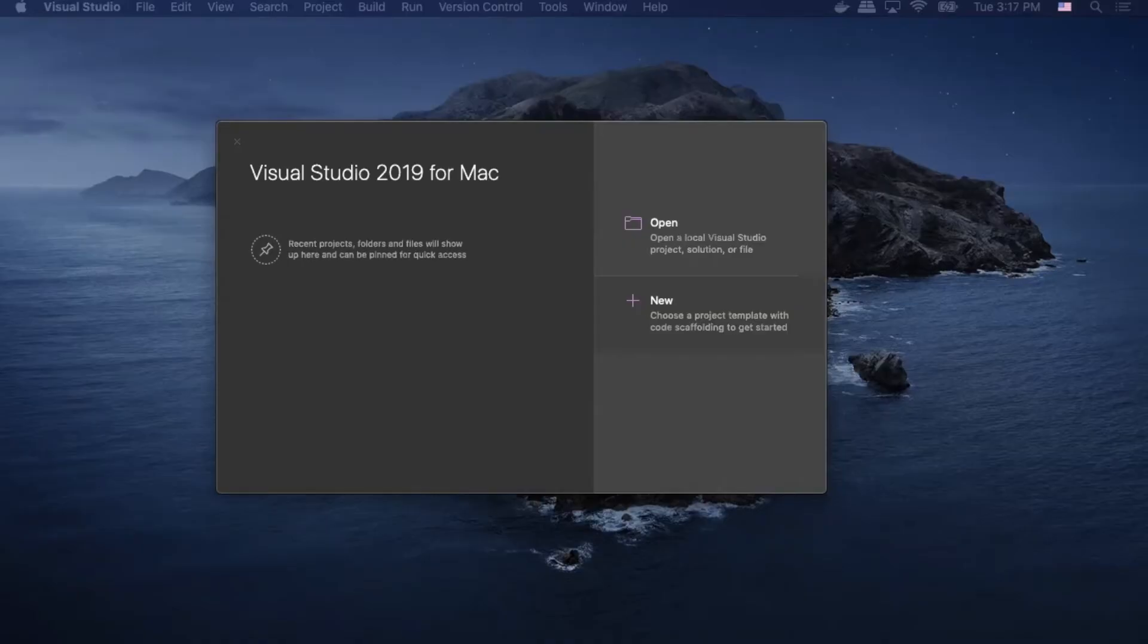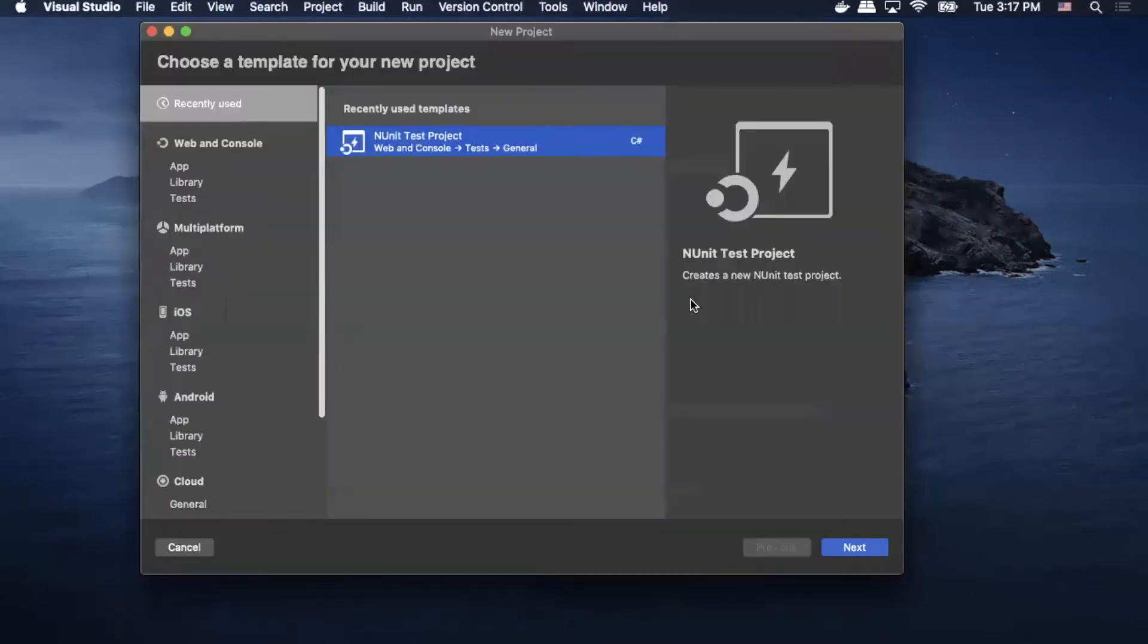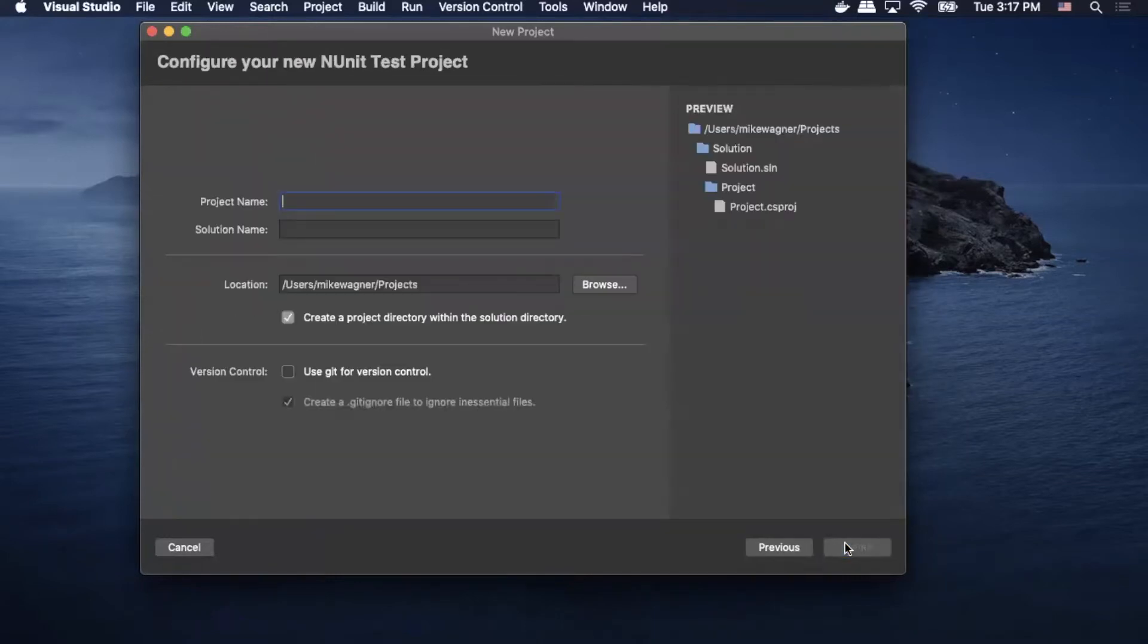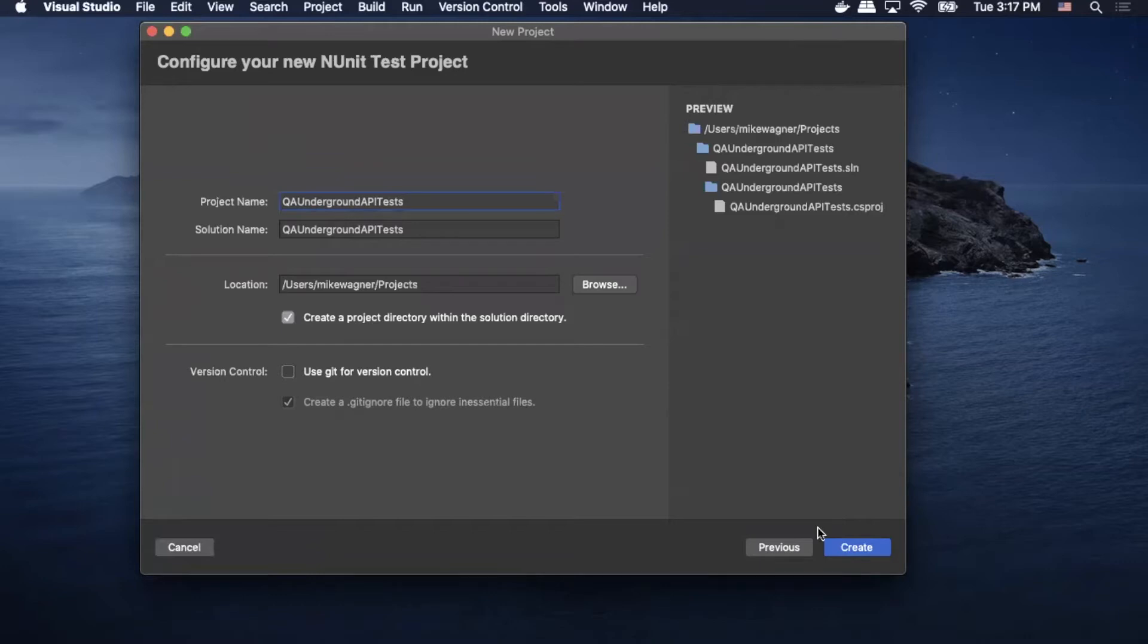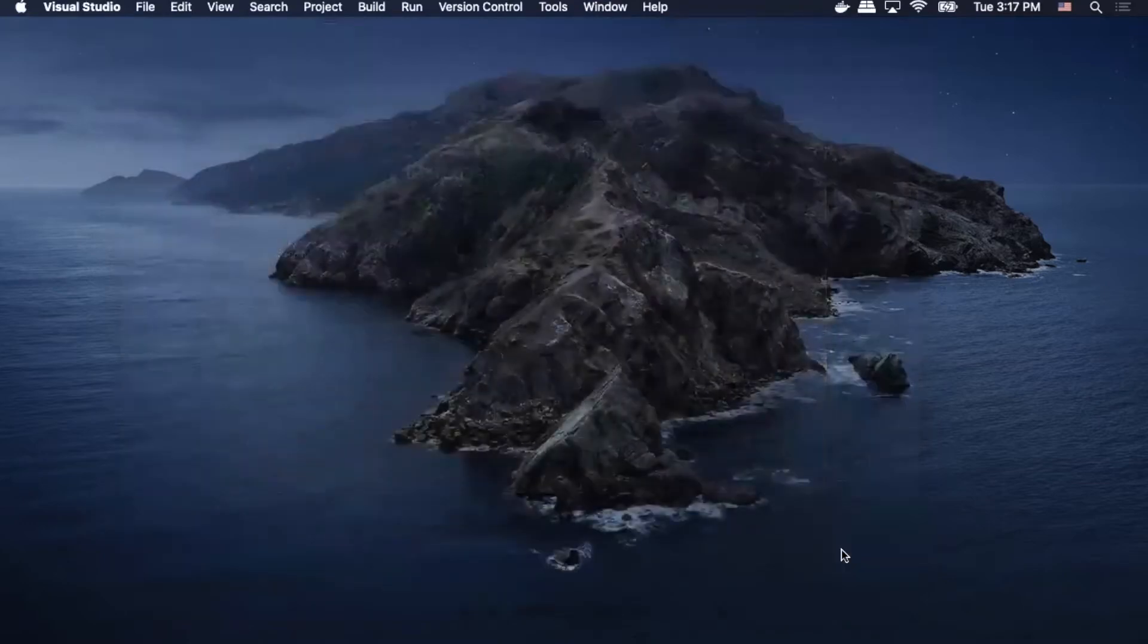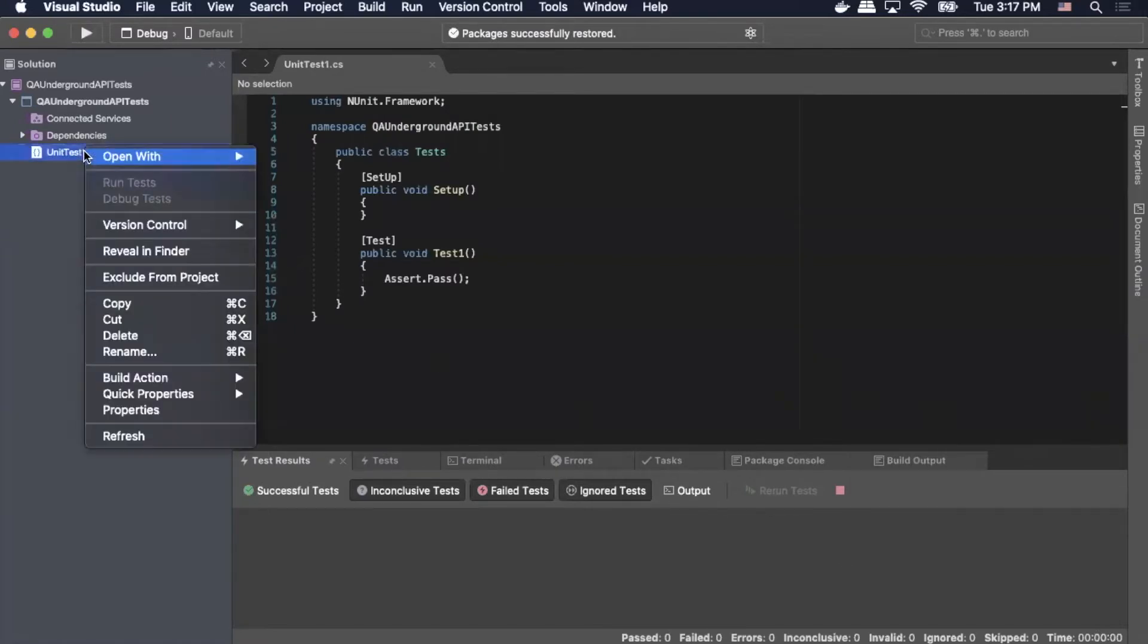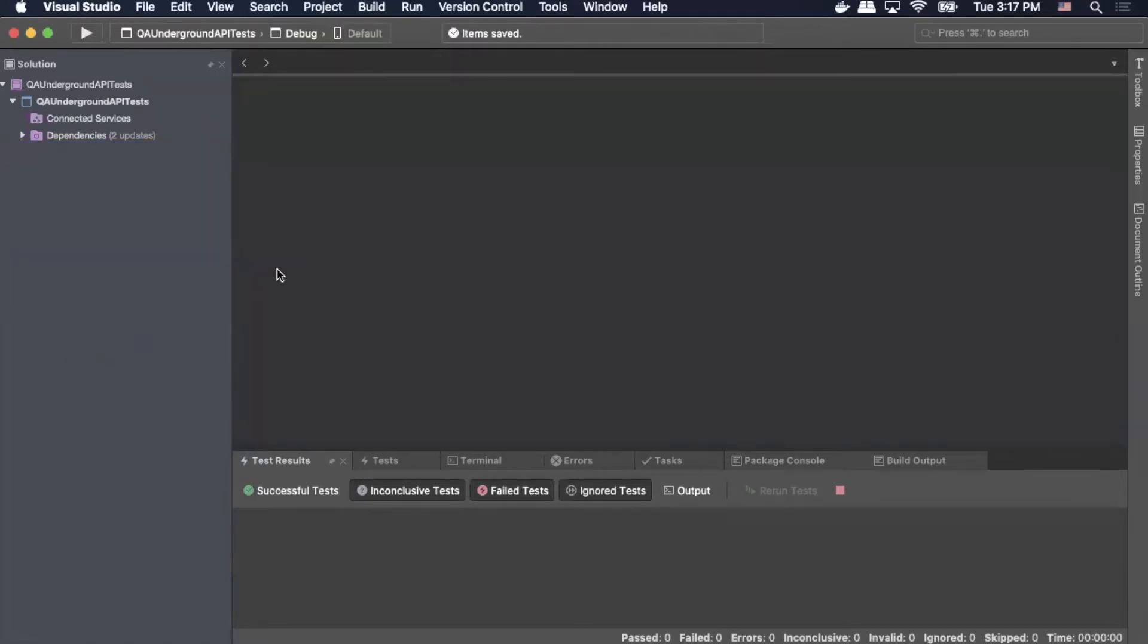The first thing we're going to do is create a new project. So we'll click new. We're going to go under web and console. We'll select tests and we'll select in-unit test project and then click next. For project name, we're going to enter QA underground API test. And then we'll click create. Once that's open, we can delete the automatically generated unit test. Right-click, delete. Confirm with delete. So you'll notice here we only have one project, right? So that's the project that we created initially, which is QA underground API tests.